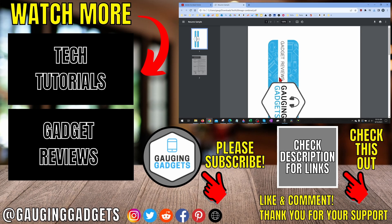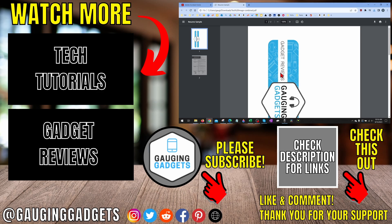If you have any questions about this, leave a comment below and I'll get back to you as soon as I can. If you'd like to see more PDF tips and tutorials, check the links in the description. If this video helped you, give it a thumbs up and please consider subscribing to my channel Gauging Gadgets for more gadget reviews and tech tutorials. Thank you so much for watching.